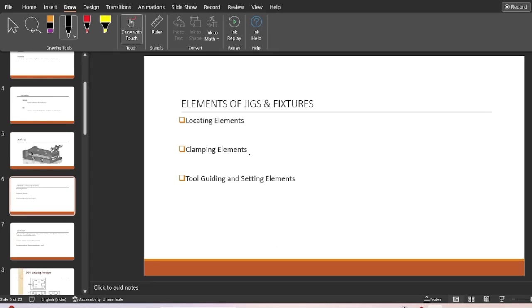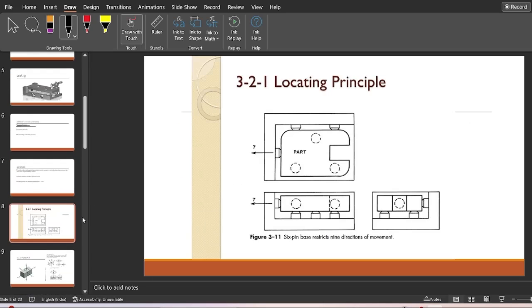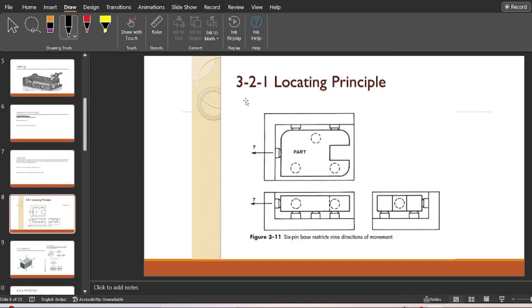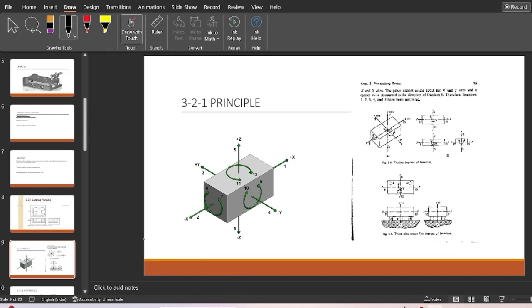In this video we are focusing on locating elements — different locating elements. We will be covering the 3-2-1 locating principle, which is very important from a subject point of view. This 3-2-1 location principle can also be called the six point location principle, and that is what we are going to learn today.